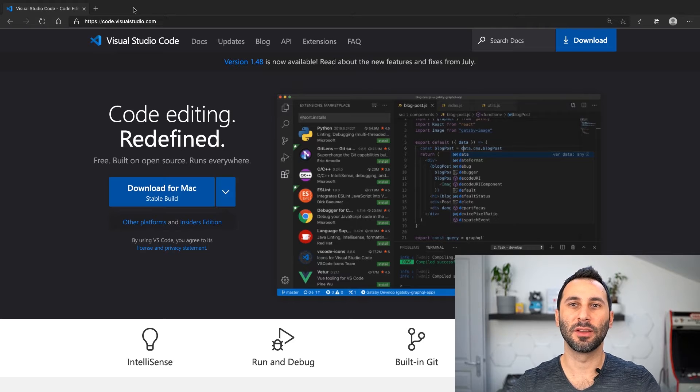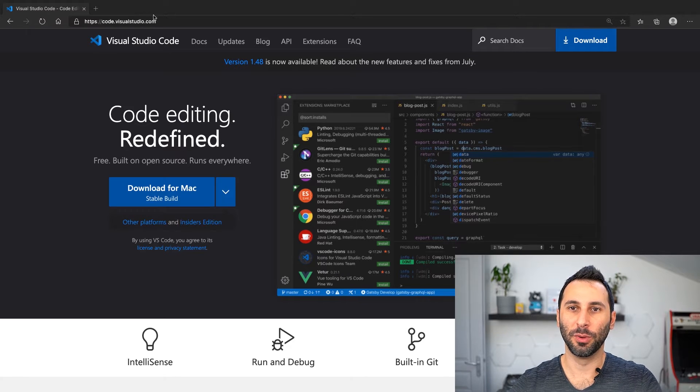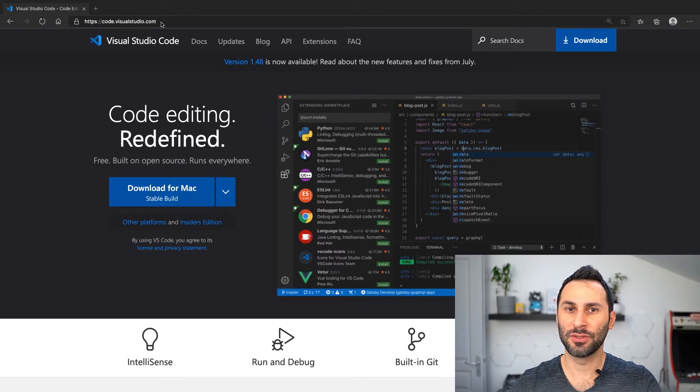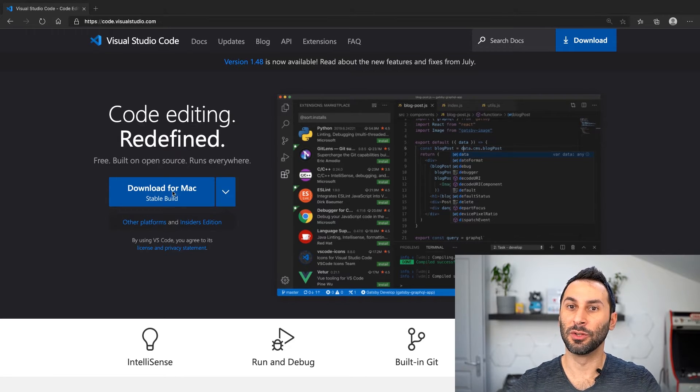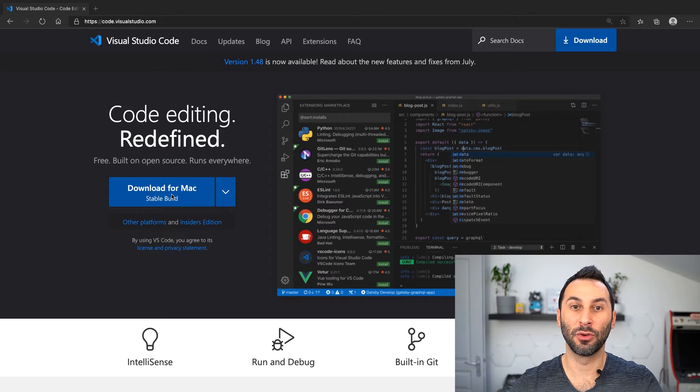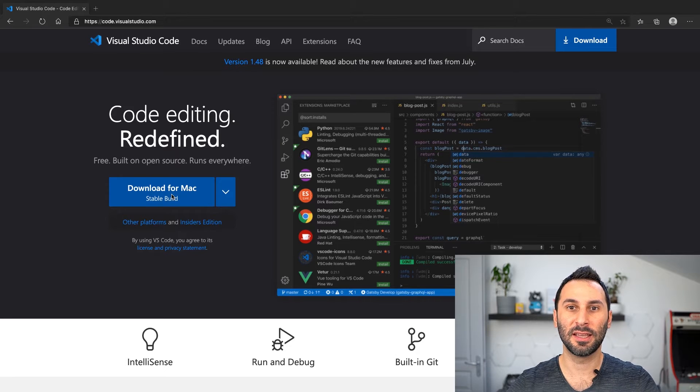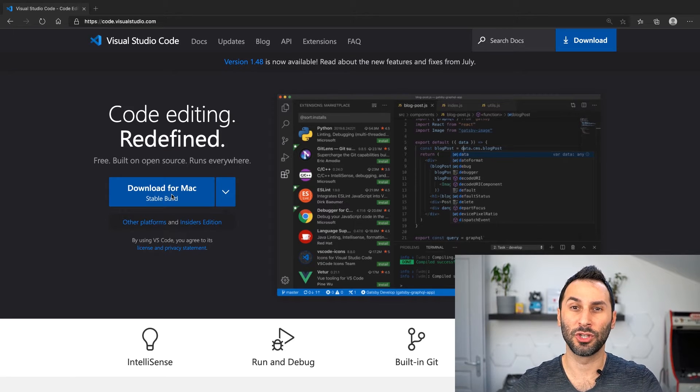First, we'll install VS Code. Open code.visualstudio.com in your browser, download the setup file for your operating system, and follow along the instructions.